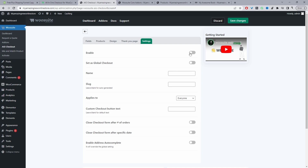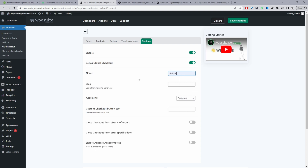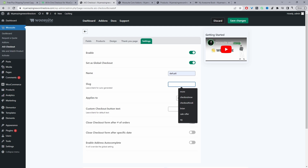Navigate to Settings, enable this checkout, and set it as your global checkout. Give it a name — for example 'default' — just for internal purposes. For the slug, if you're creating a landing page this slug becomes very important because it's the URL you'd link from your landing page. I'll leave it blank for now.